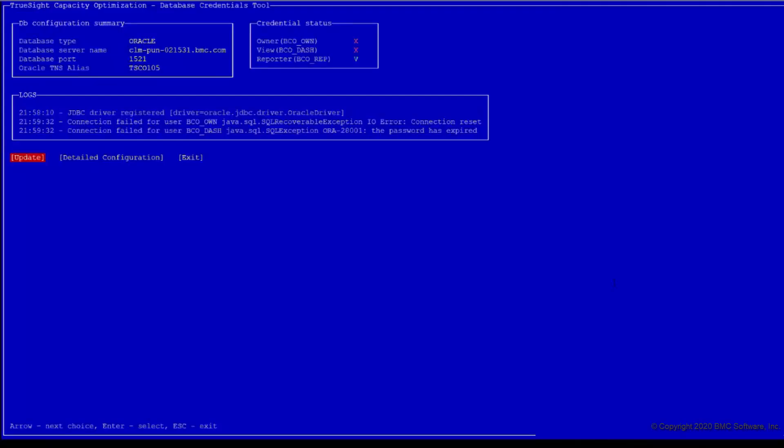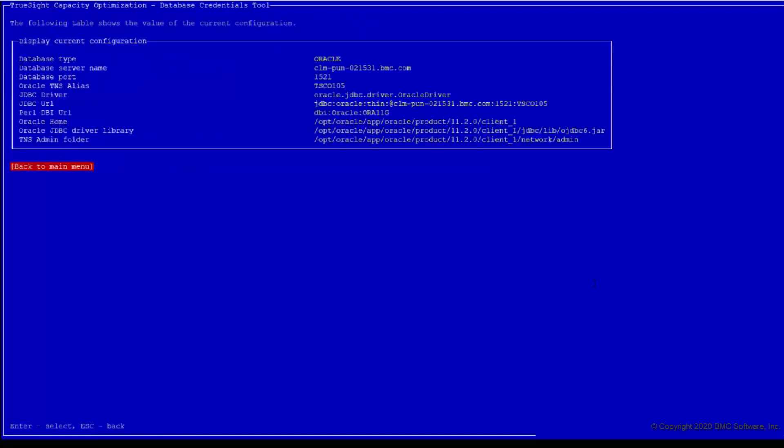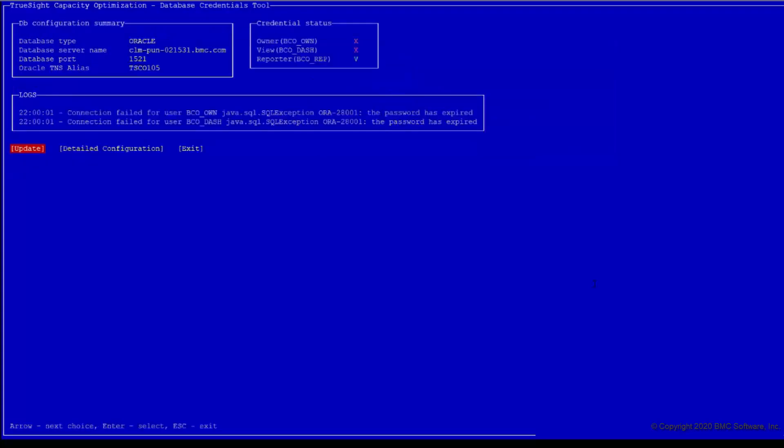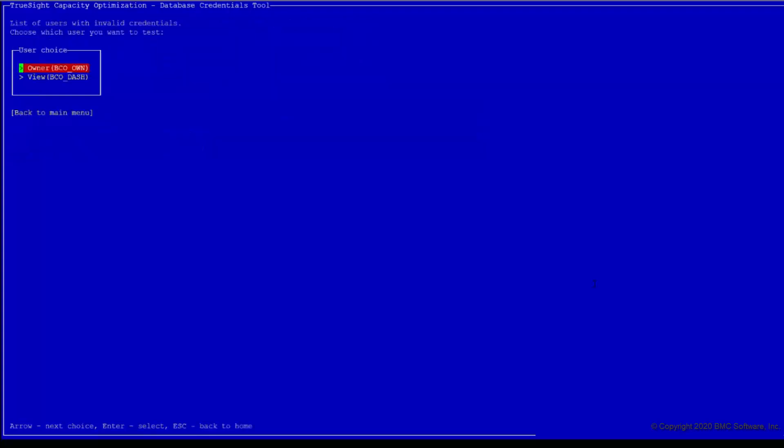The dbcredential tool displays the database configuration summary and credential status section for the configured users. Click detailed configuration to view the details of database configured, the database configuration for which validation has failed, and enter the details.